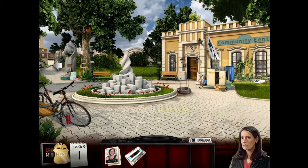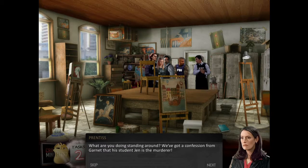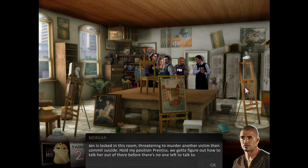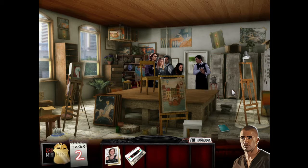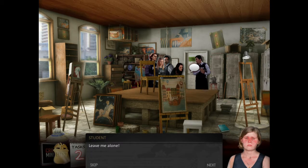So where would she be? It's where we originally talked to her. There we go - all suited up. What are you doing standing around? We've got a confession from Garnet that his student Jin is the murderer. Jin is locked in this room, threatening to murder another victim. Hold my position, Princess. We've got to figure out how to talk her out of there before there's no one left to talk to. It's locked - the unsub must be inside. Leave me alone! She has to die! She deserves it! She's impure!